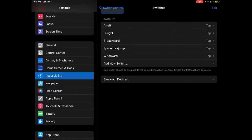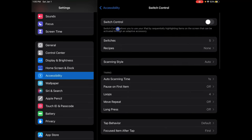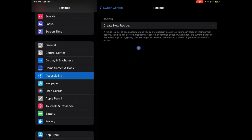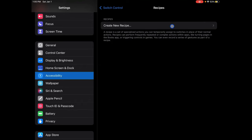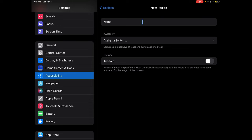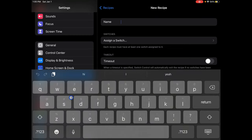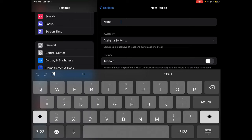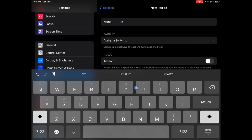Now you're going to want to go out of this once you've done all your keys. Then you're just going to go back and press Recipes, then Create New Recipe. You're going to want to do a name for it — mine is just going to be 'Roblox.'